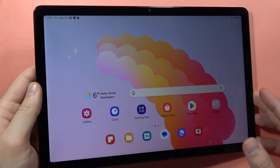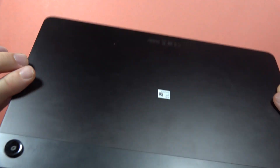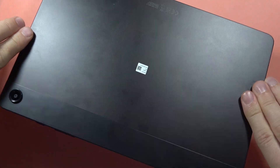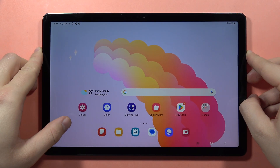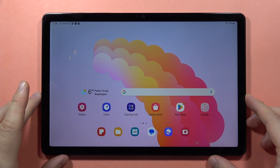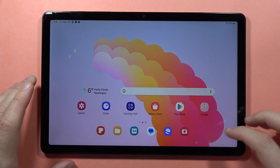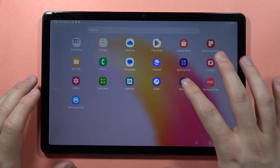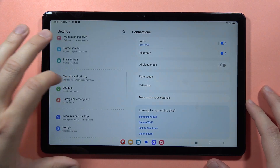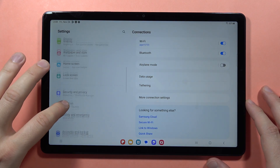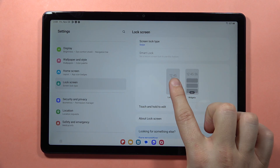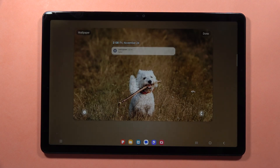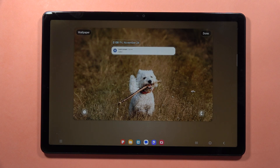Let me show you the best tips, tricks and features of your Samsung Galaxy Tab A9 or A9 Plus. First, we are going to start from the lock screen. When you open the settings, scroll down and go into the lock screen and tap on the lock screen button — you can change some things.